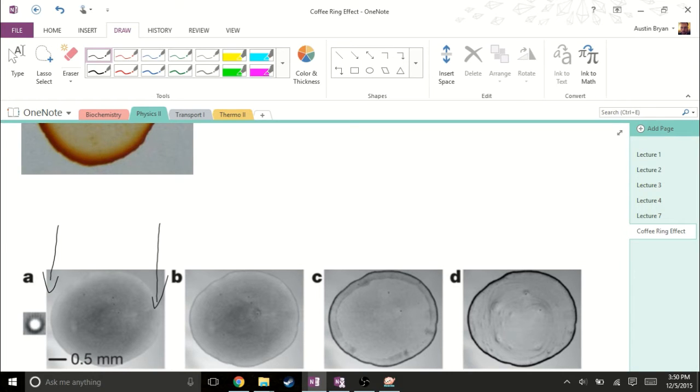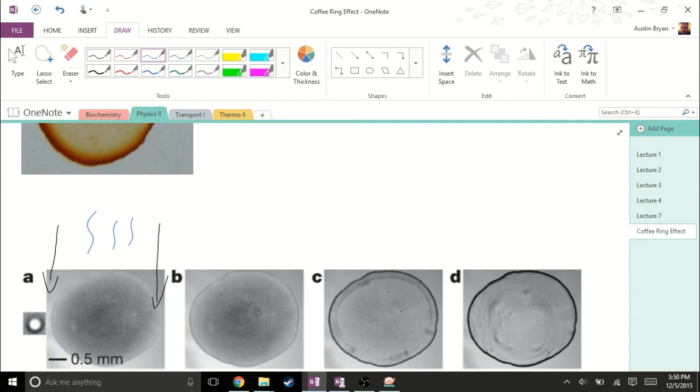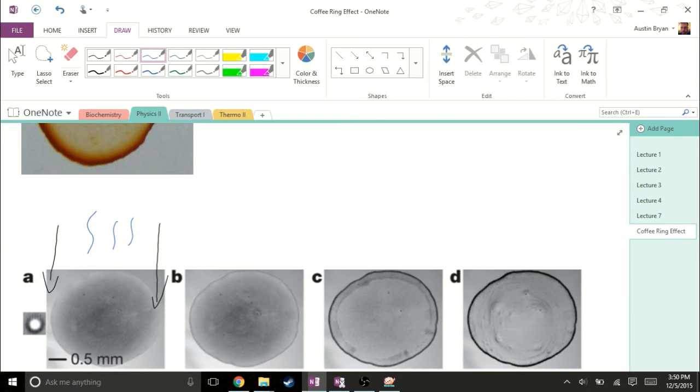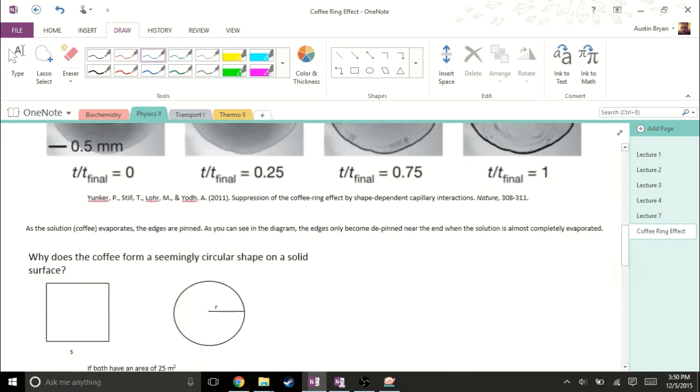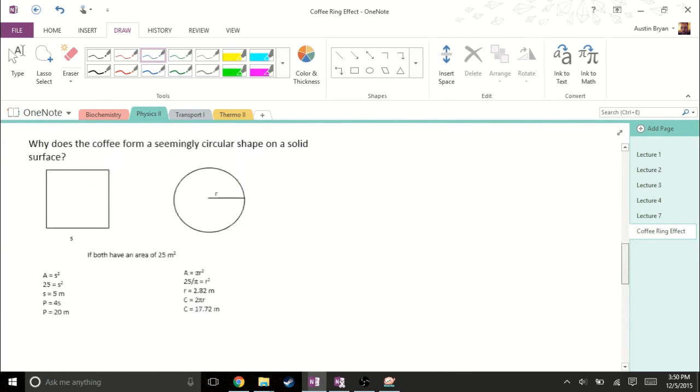Since these edges are pinned, as the liquid starts to evaporate, there must be some sort of way for the edge molecules to be replaced as they get evaporated.